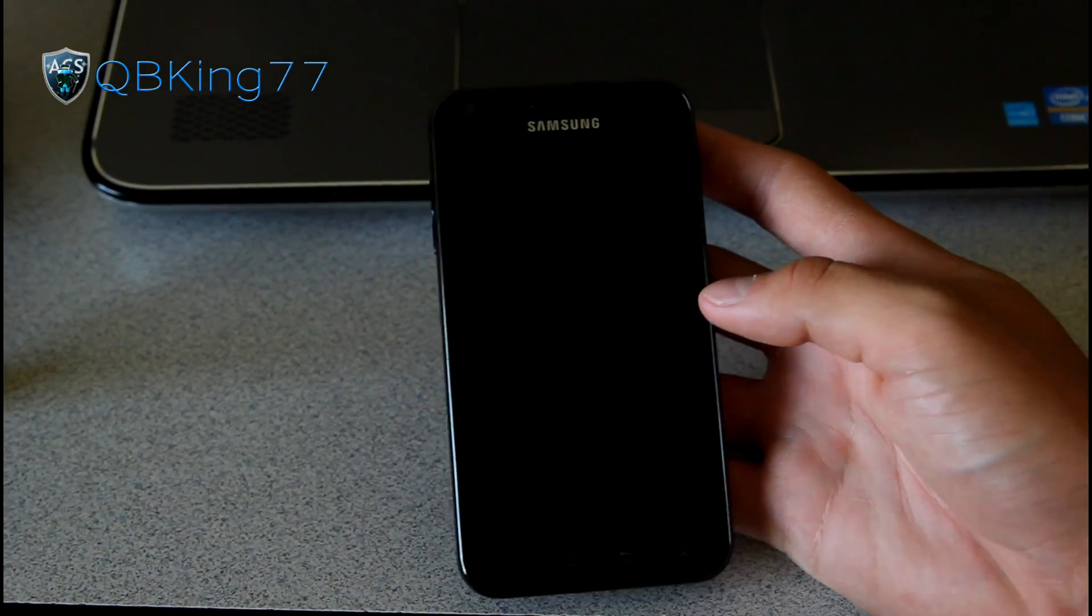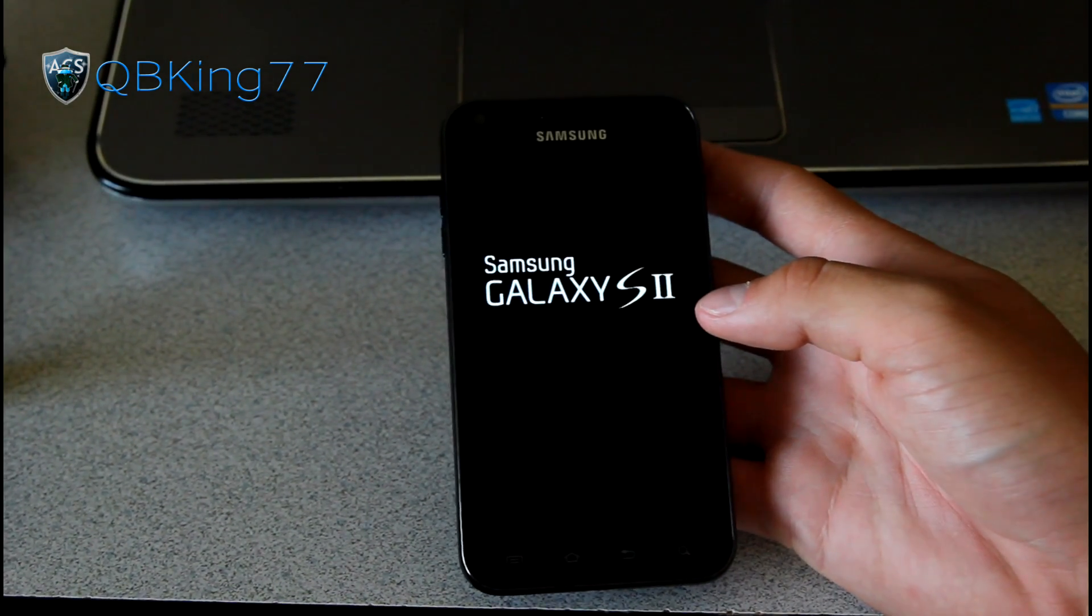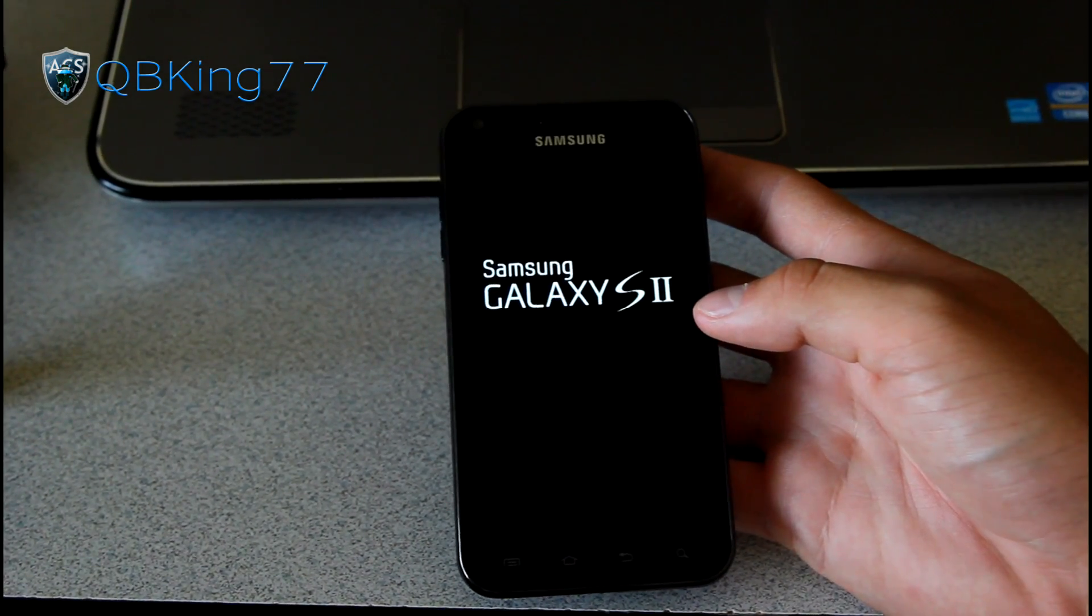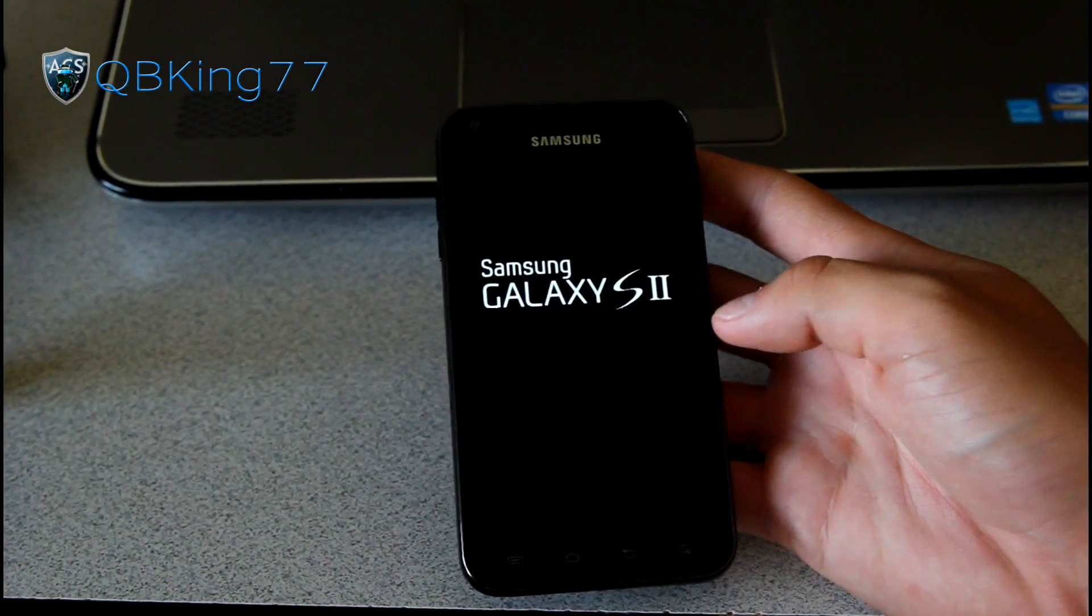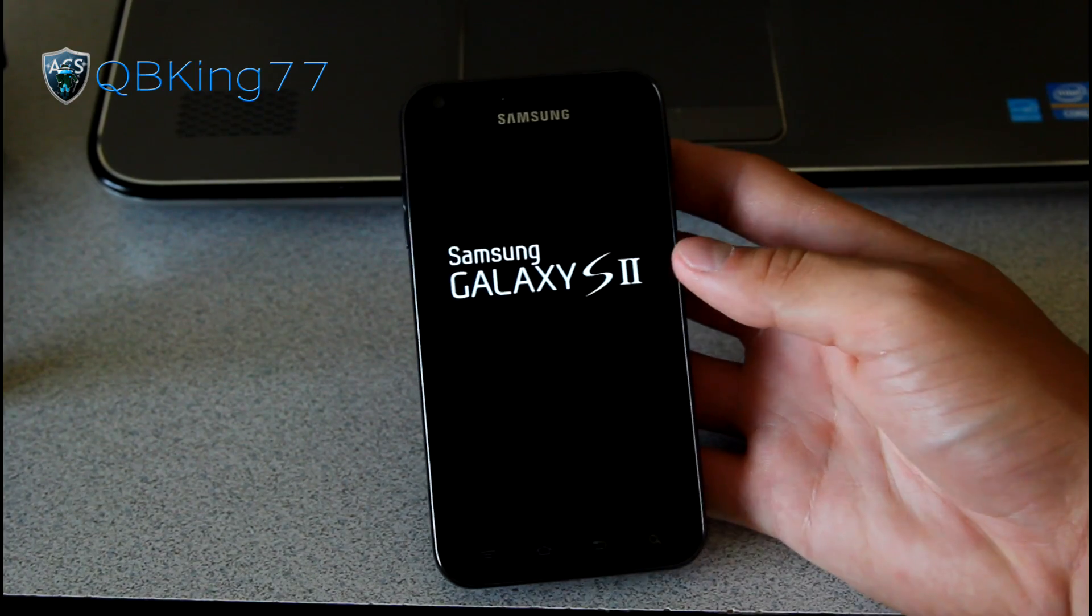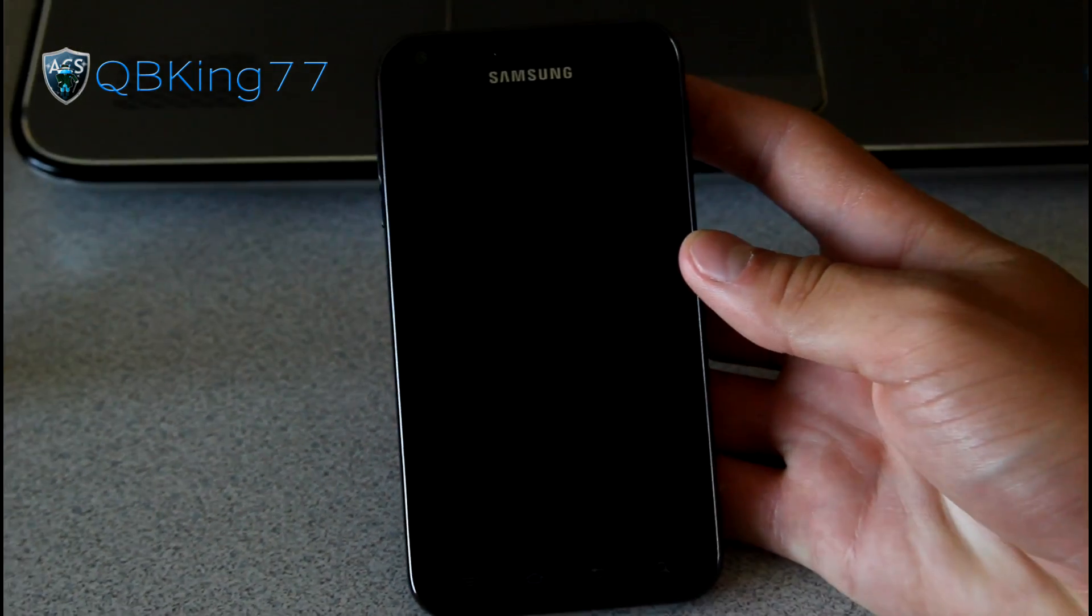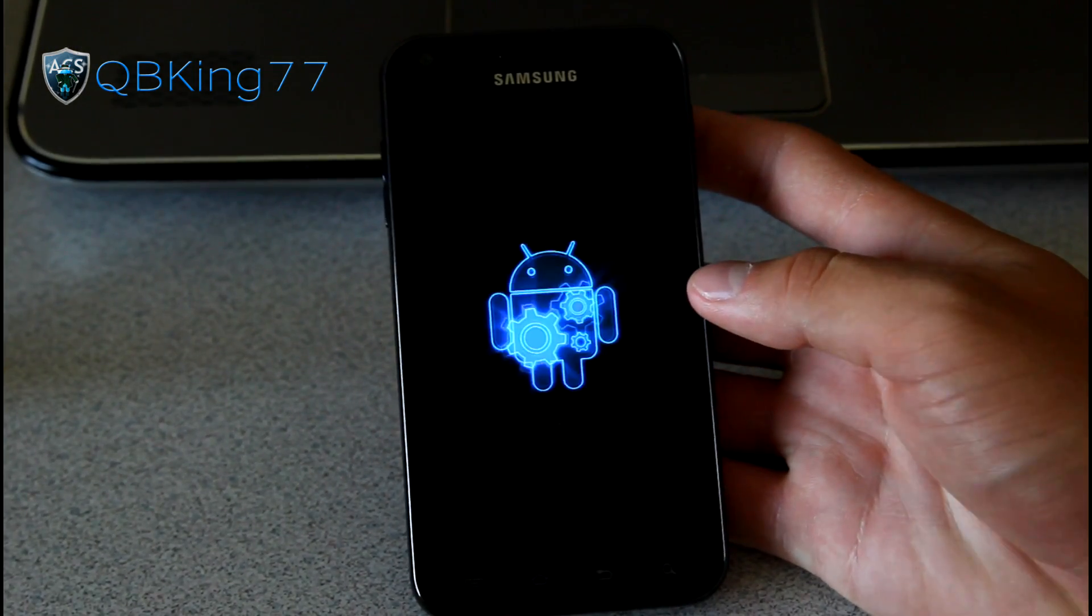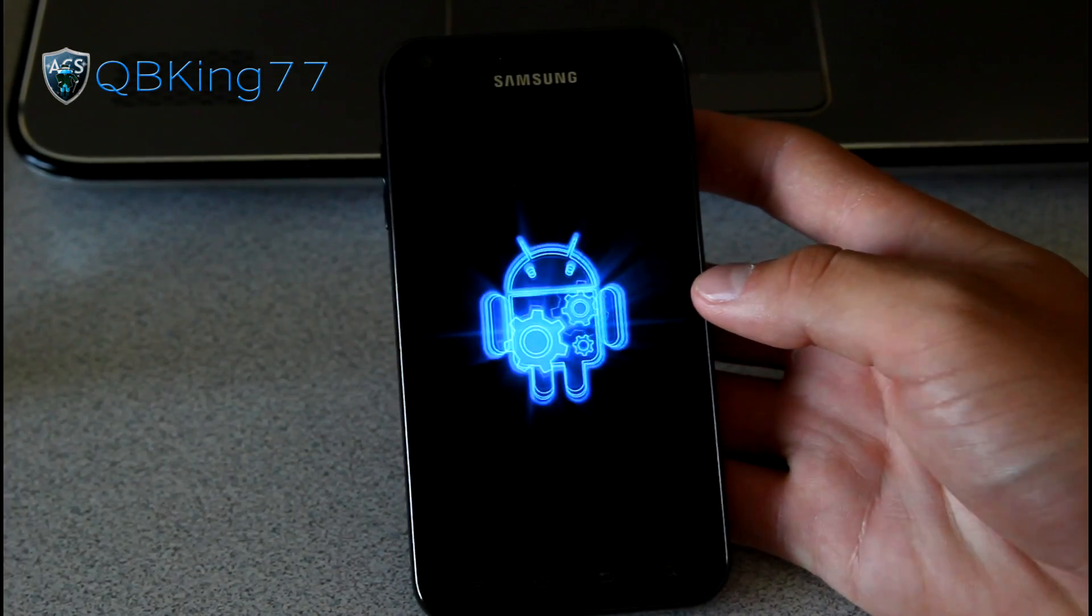Of course you need to make sure you're on a gingerbread based recovery, and then we can go ahead and install the ROM, and it looks like it's booting on up. I'm going to go ahead and let you guys check out the boot animation.